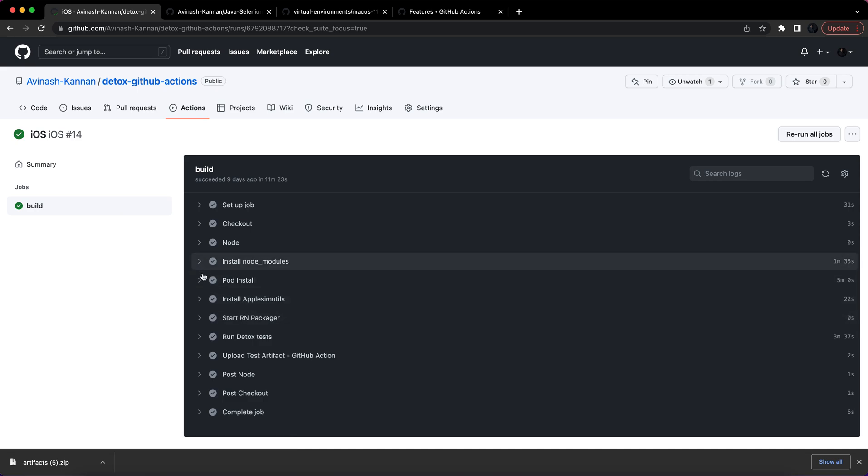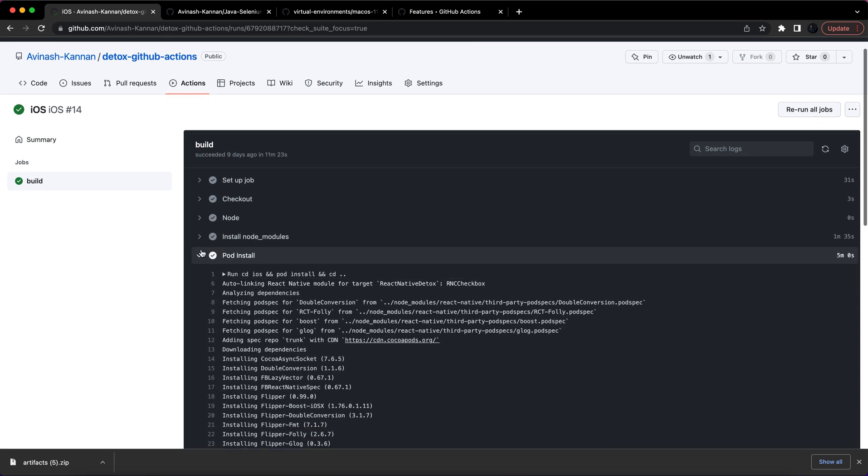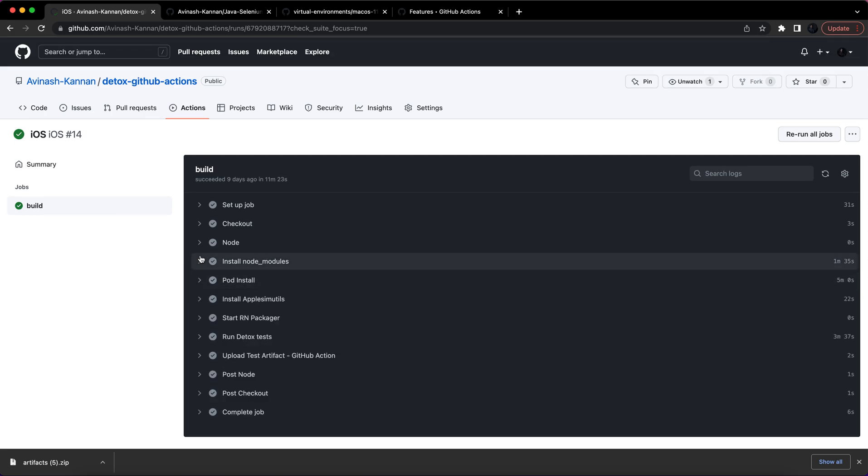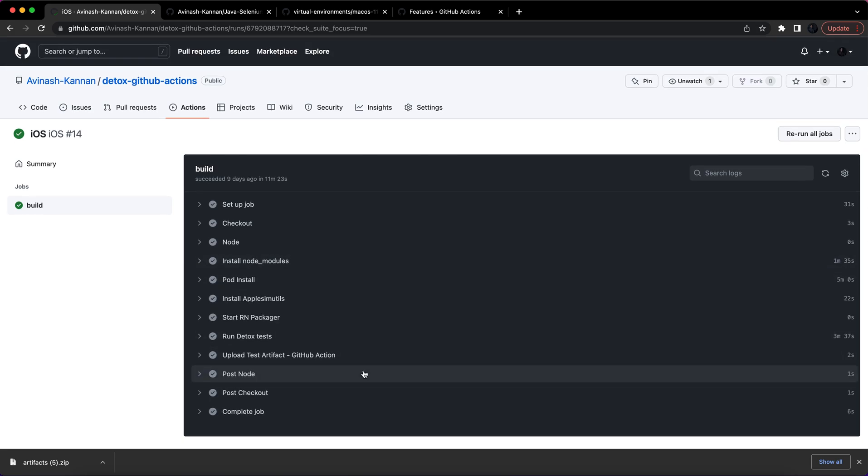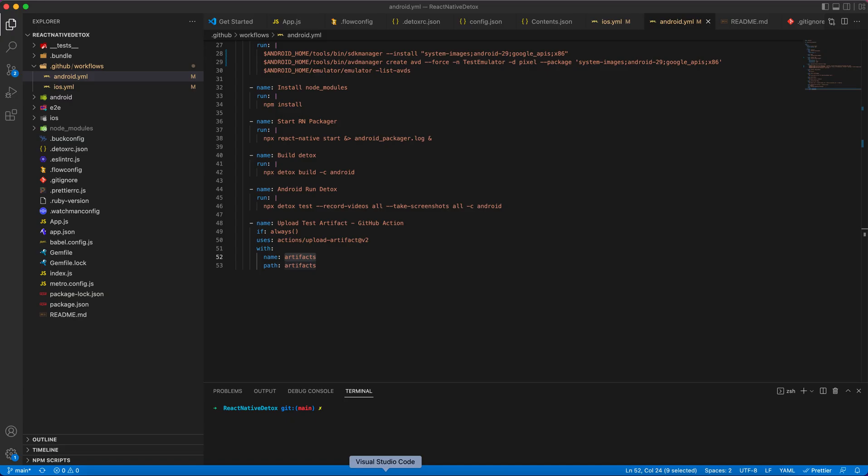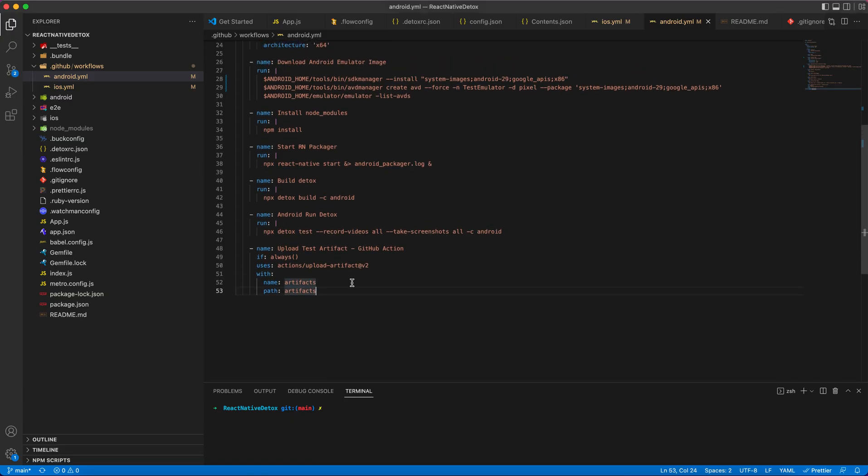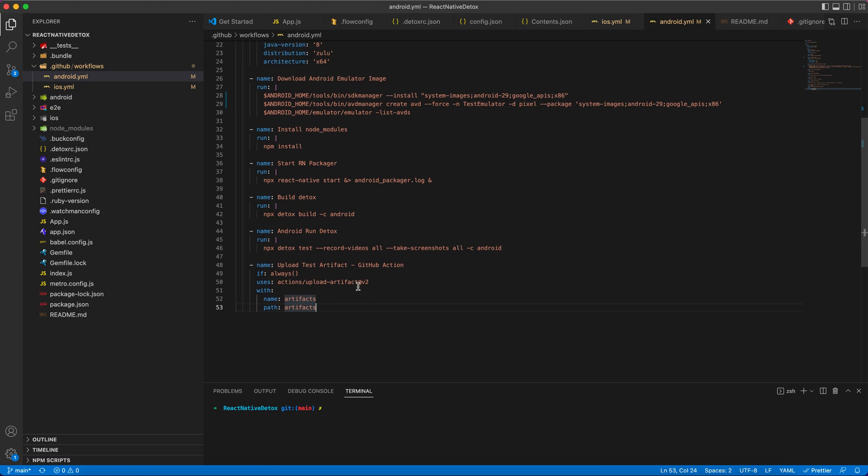So this is how we can integrate our detox test with GitHub Actions. Thanks folks!